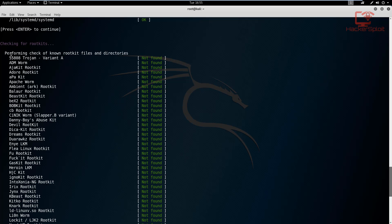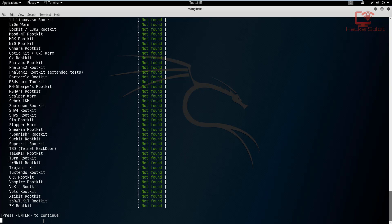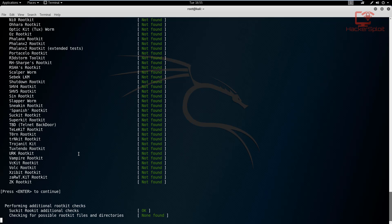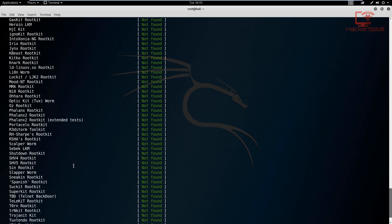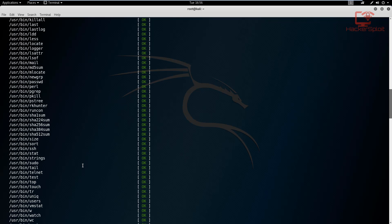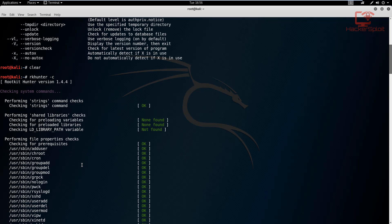Alright, so once it's checked against the most popular rootkits, as you can see, performing check of known rootkit files and directories, just hit enter. And I'm going to do that right now. And it's going to perform the additional rootkit checks. As I said, this is more of an advanced tool and will give you advanced features. So just let it perform the additional rootkit checks.